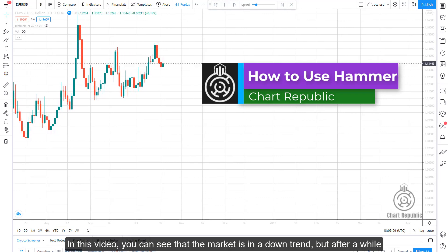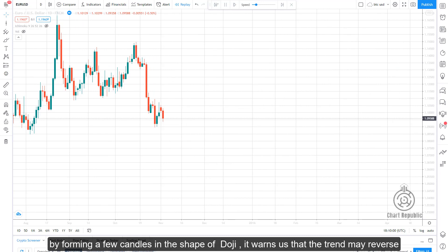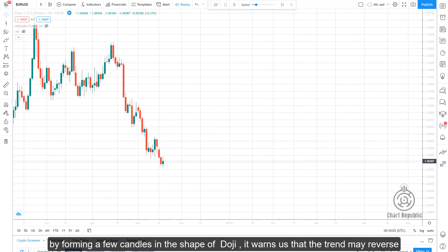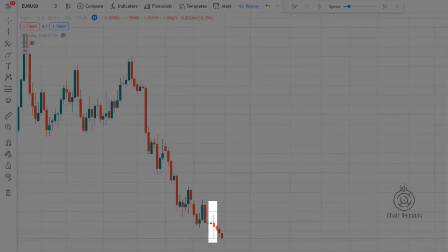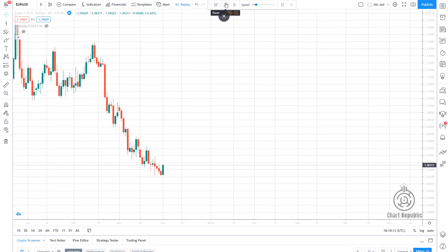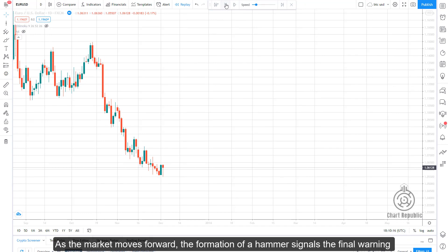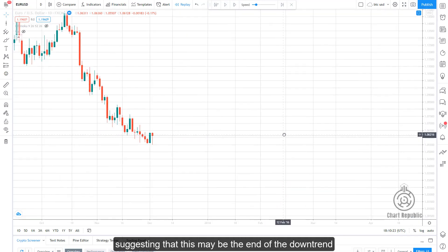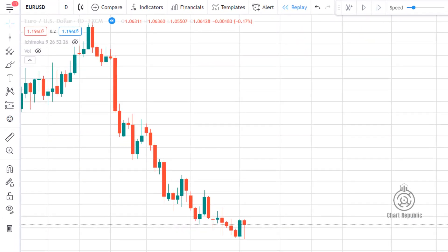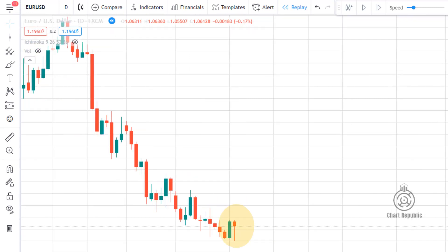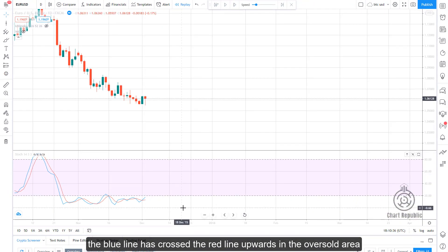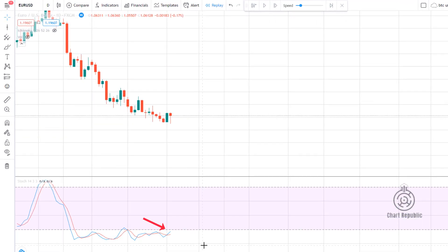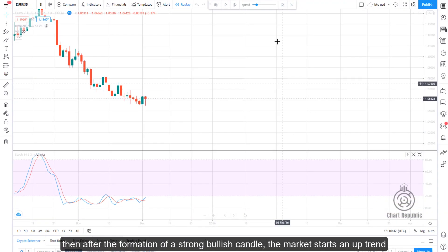In this video, you can see that the market is in a downtrend. But after a while, by forming a few candles in the shape of doji, it warns us that the trend may reverse. As the market moves forward, the formation of a hammer signals the final warning, suggesting that this may be the end of the downtrend. The stochastic indicator can be used for further confirmation, and as you can see, the blue line has crossed the red line upwards in the oversold area. Then after the formation of a strong bullish candle, the market starts an uptrend.